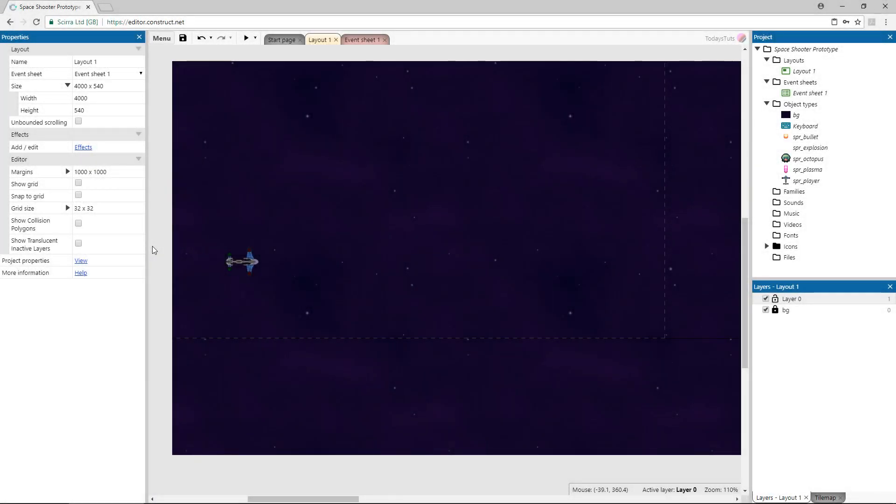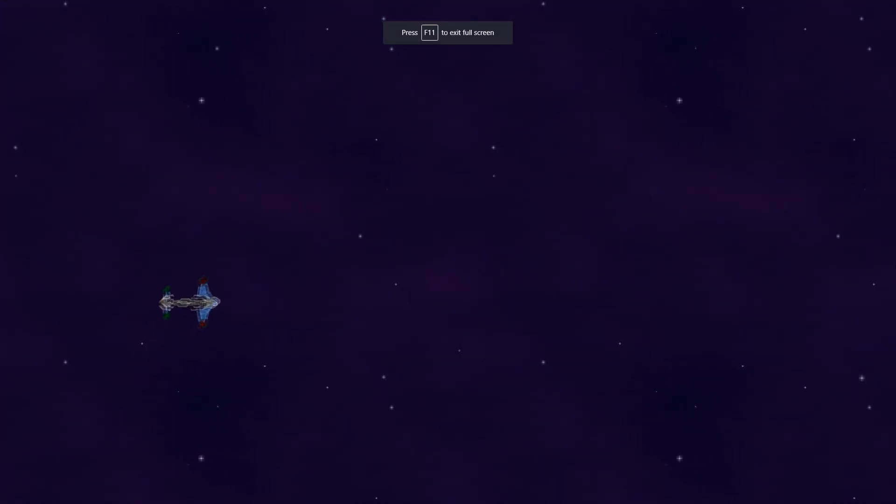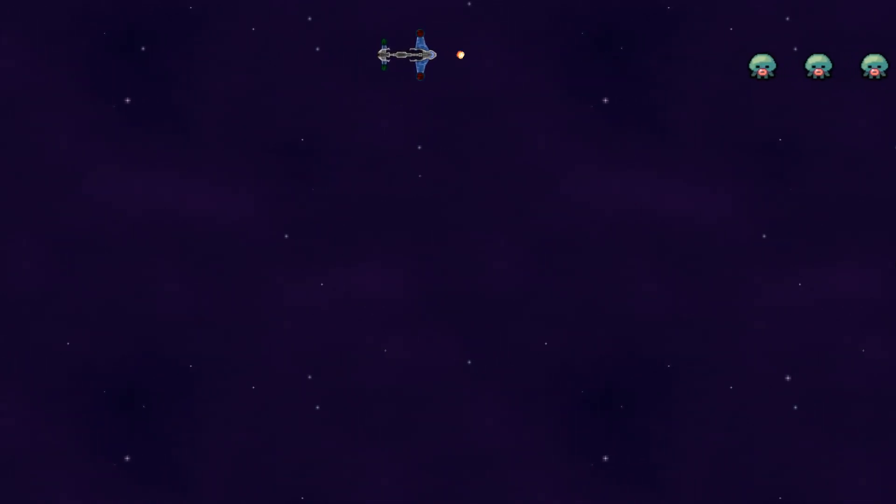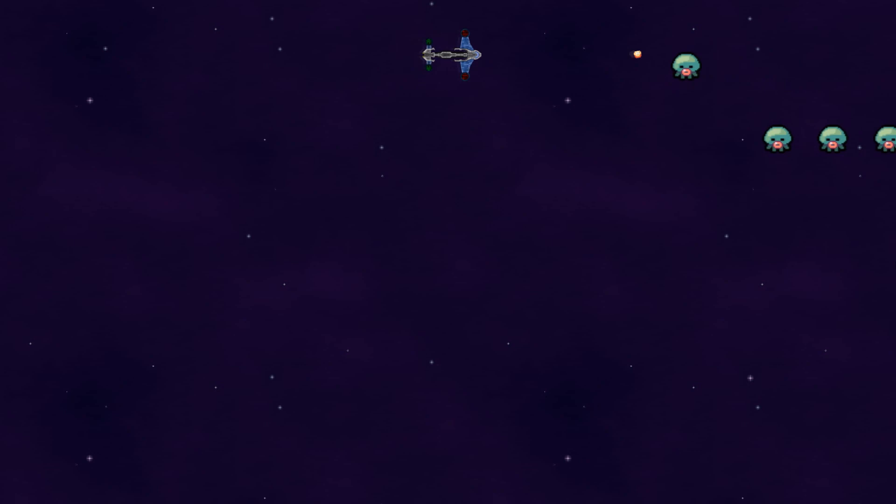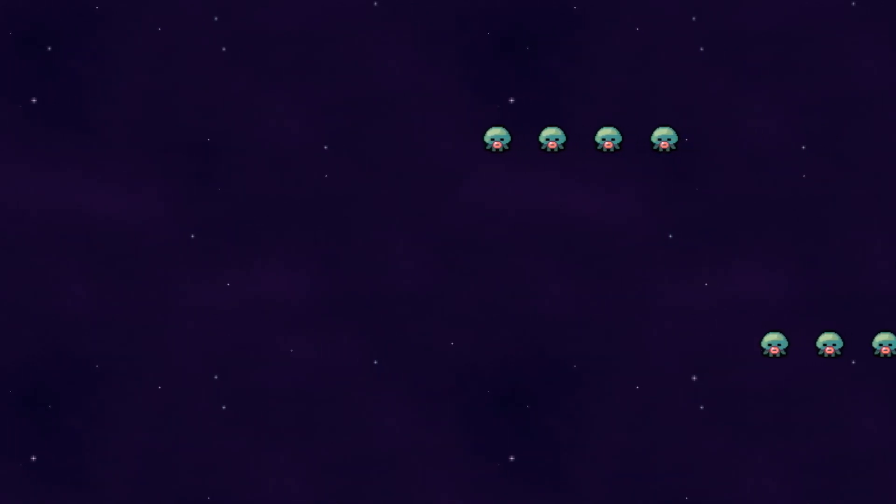Adding the ability to play your game with a gamepad is one of the best ways to enhance your Construct 3 projects. In this tutorial, we'll take a look at how to get a gamepad set up and controlling your games. I've got a space shooter type layout set up, and it's currently using the keyboard to control the player.